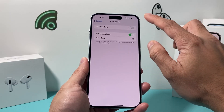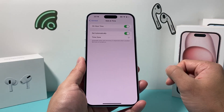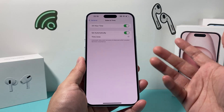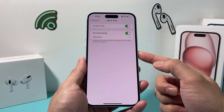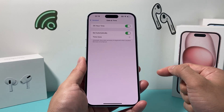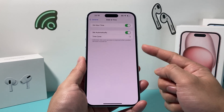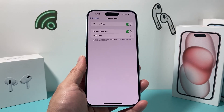So that's the toggle to turn on and off, or change the format of the clock to 24-hour military time on your iPhone. I hope this video was helpful. If so, please make sure to hit the like and subscribe button. Thanks for watching guys, see you next time.